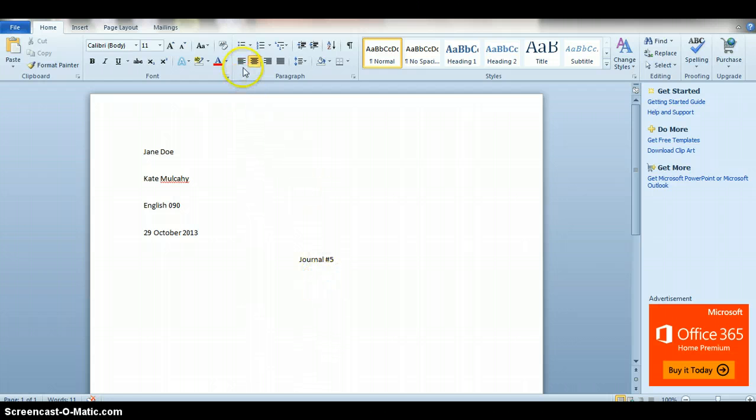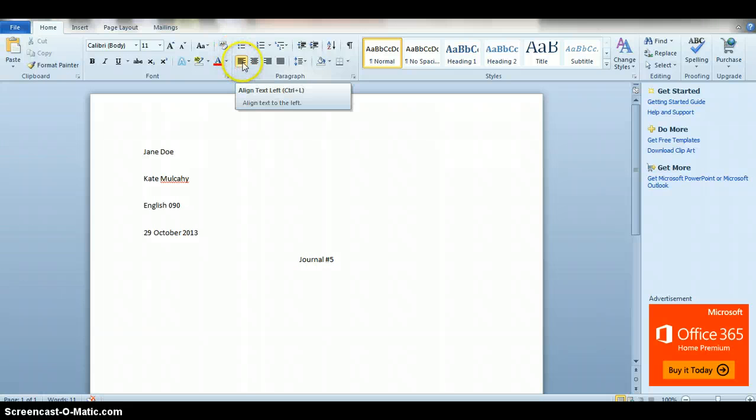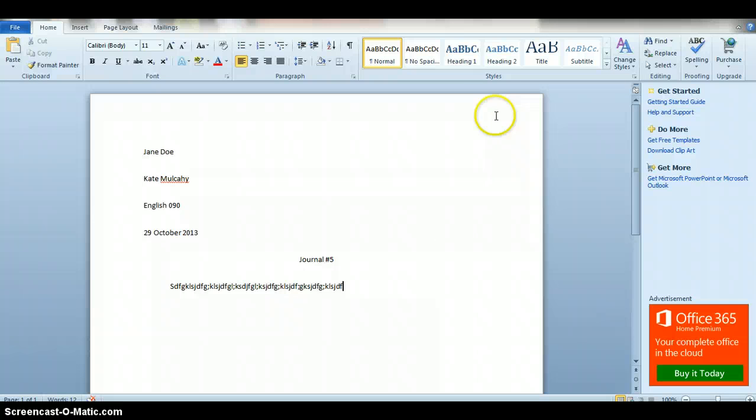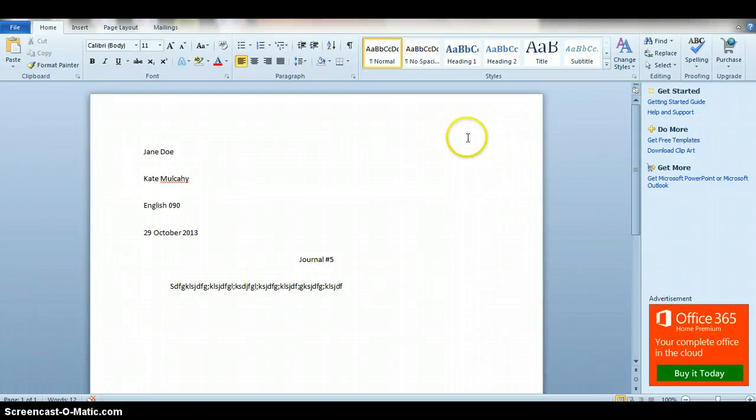Once you're done with the title, then you go ahead and put it back so that it is aligned on the left side, and you indent. Then you can go ahead and start typing your paper, but there's one more thing and many of you are forgetting this: you need to always put the page number in your header.